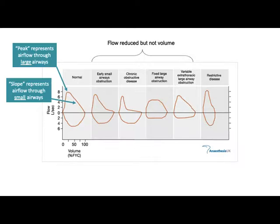Sometimes large airway obstruction is variable — not fixed. These are usually growths outside the airways that might be pressed against them during the maneuver. Variable extra-thoracic obstruction might show a shape where peak expiratory flow is not impacted but inspiration is affected, or the opposite — the obstruction engages during expiration only, not inspiration. The variable nature shows as a mixed appearance of the flow volume loop.